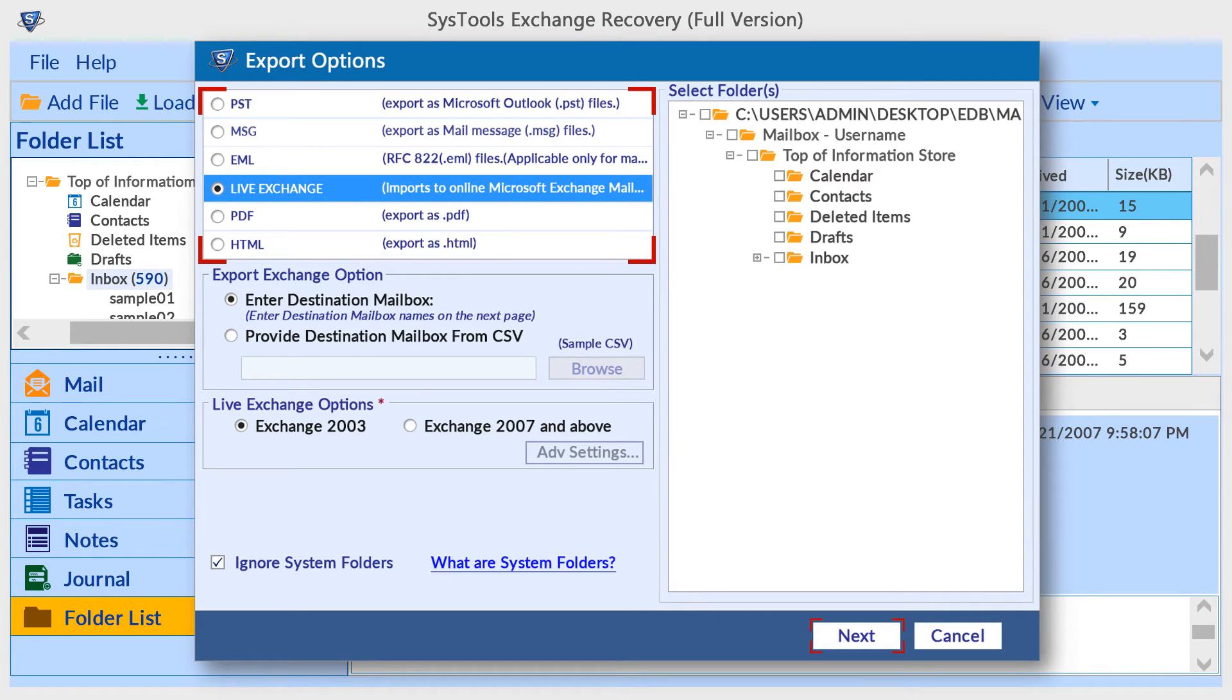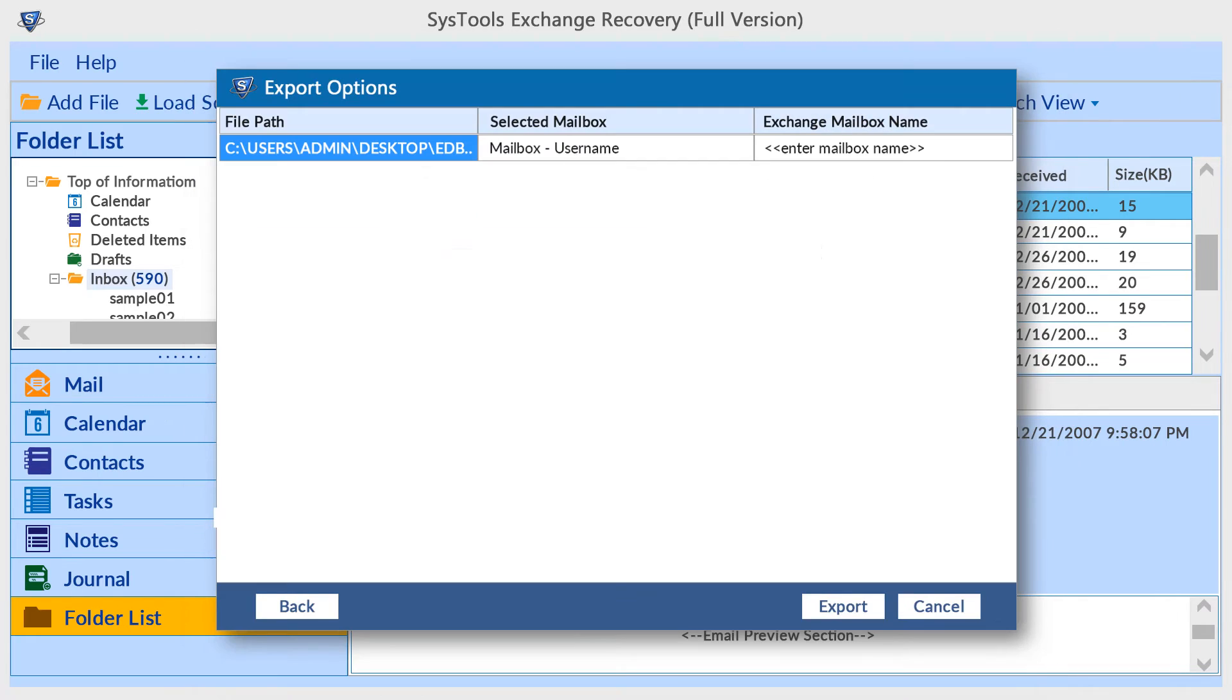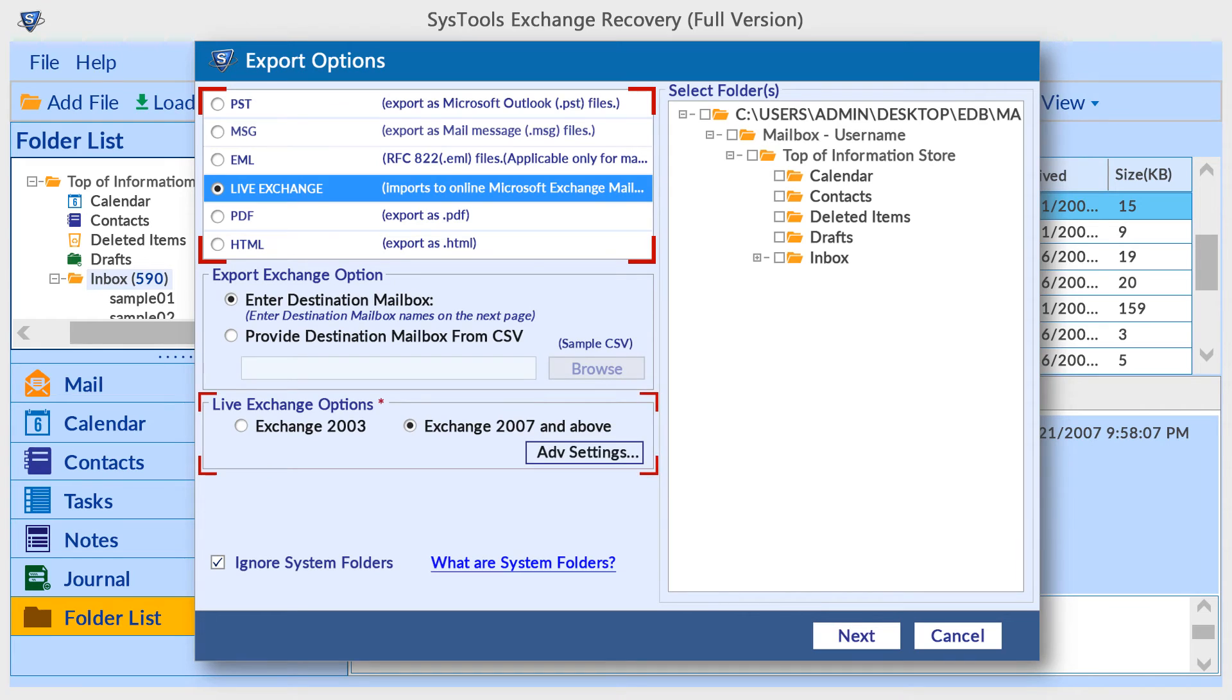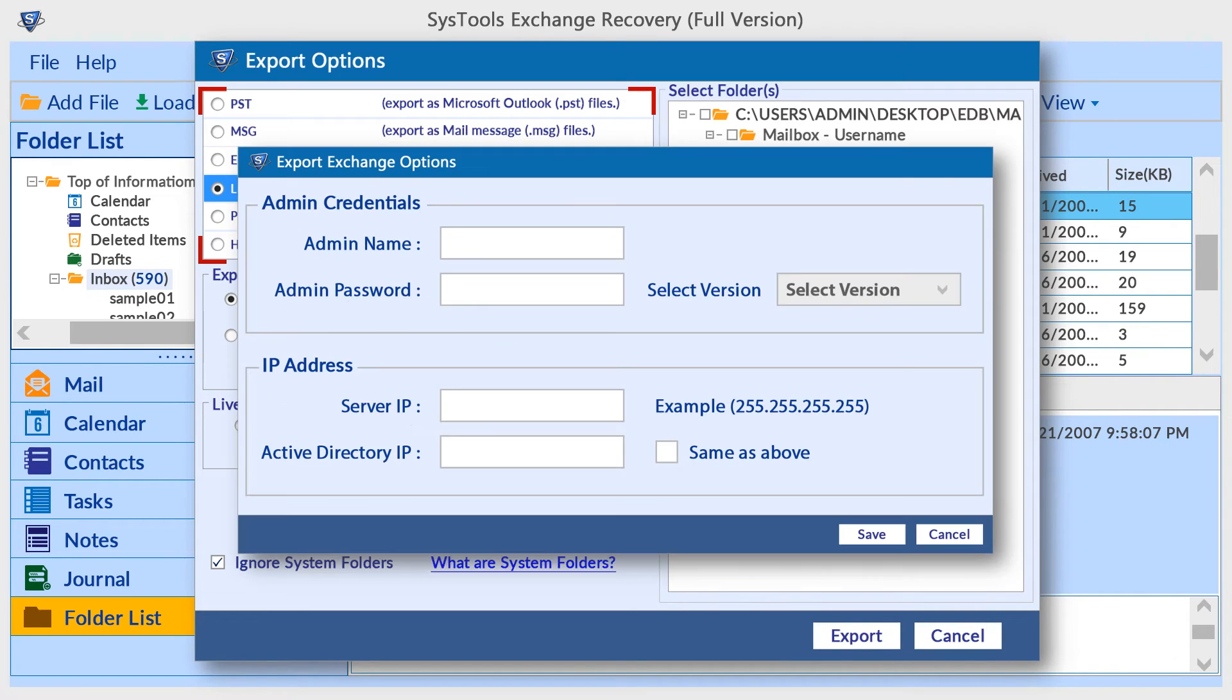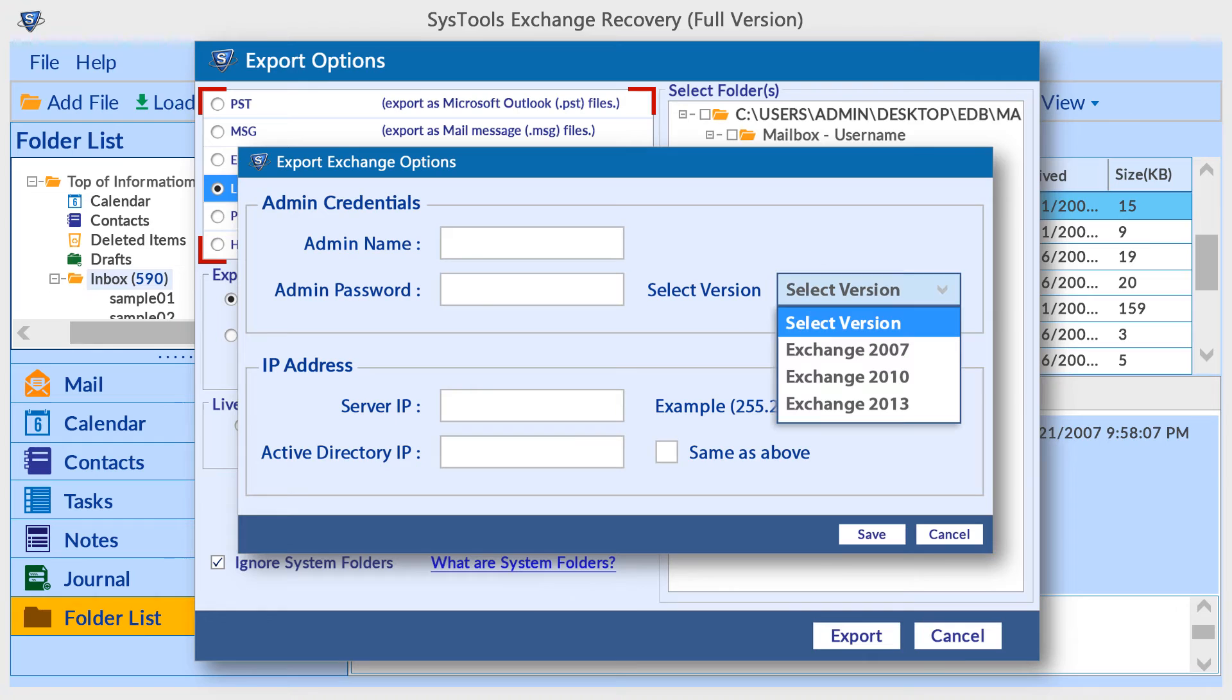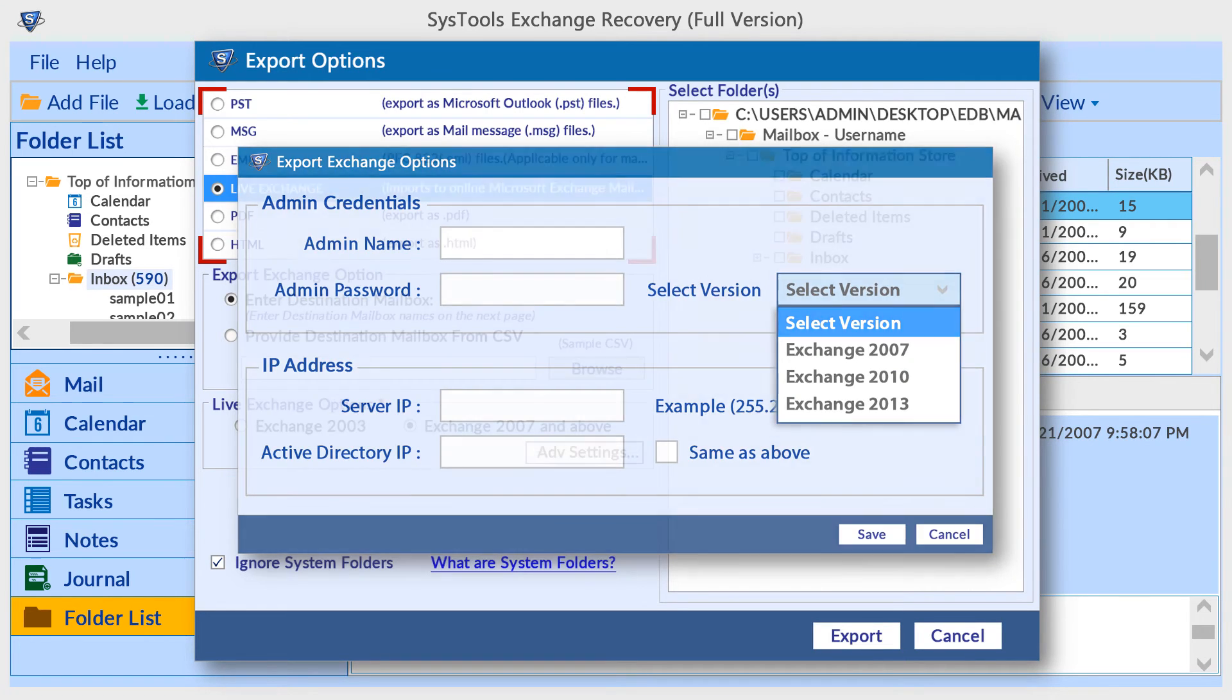To export Exchange mailboxes to live Exchange environment, you need to map the mailbox name first. The tool provides advanced settings for latest Exchange versions, with admin credential and IP address options.